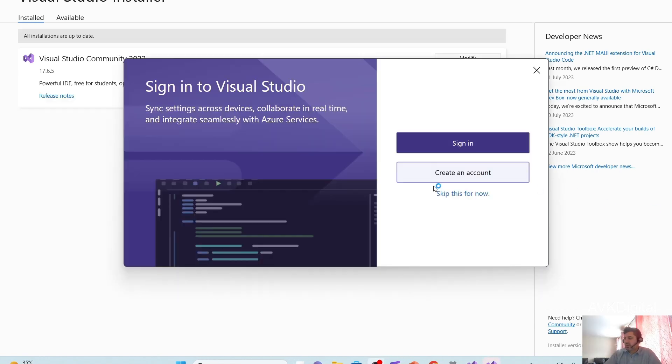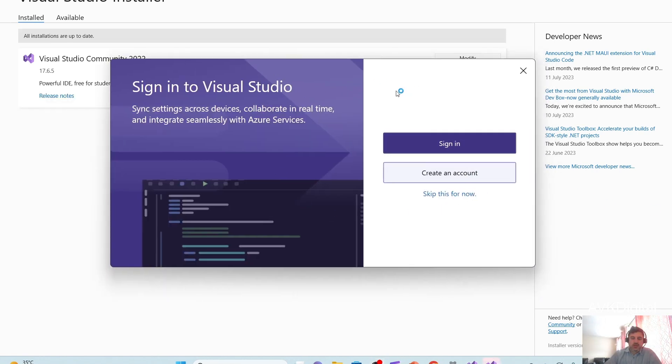Right. It looks like installation is done. It's asking me to sign in. You need any Microsoft account to log in to use this IDE. But I'm going to skip it for now.